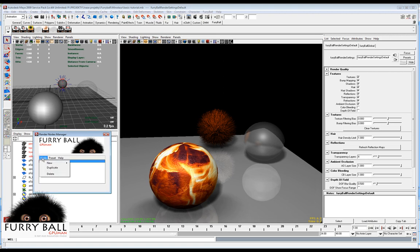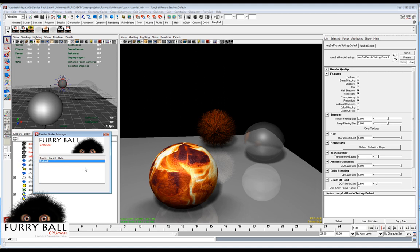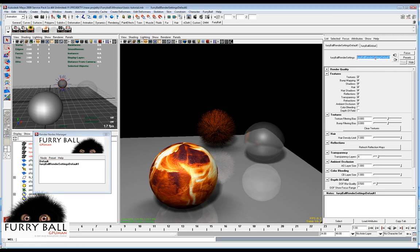So we can duplicate it or create another one. For example, we make duplication of this node and we can rename it, for example, like a low quality node.